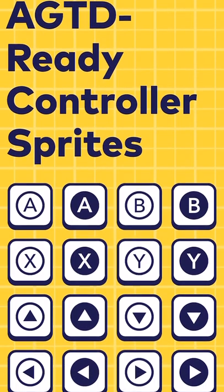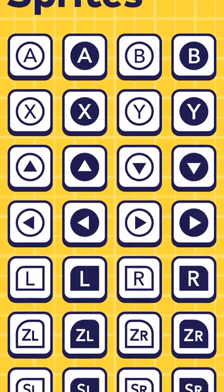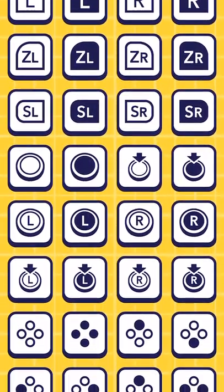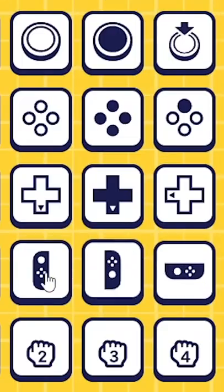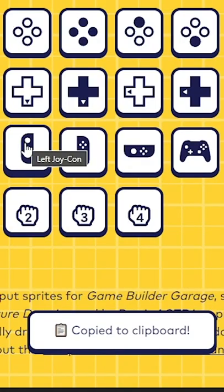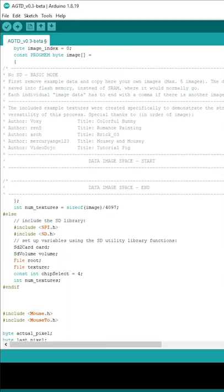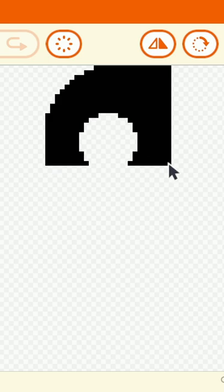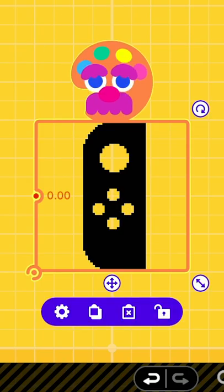Lastly, the latest addition is the controller sprites page. Designed for easy use with Bori's AGTD tool, simply click on the button you'd like and it will be added to your clipboard. From there, you can drop it into the appropriate place in the sketch, and voila — perfect buttons every time. Happy building!